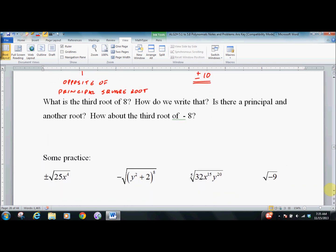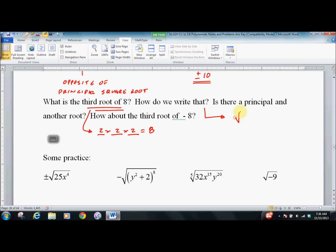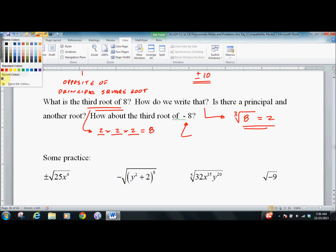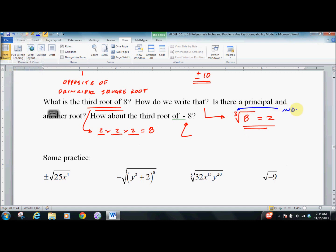That only happens when we take a square root — a fourth root, a sixth root, an eighth root. If we're looking for the third root of 8 — what times itself 3 times equals 8? That's obvious: it's 2. The way we'd write that: this means the square root of 8, it's implied there's a 2, but we want the third root of 8 so we put a 3 there. When we have an odd number in what we call the index — this is called the index, this is called the radicand, and this is called the radical sign.